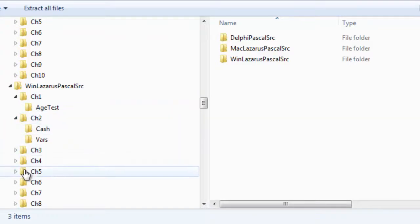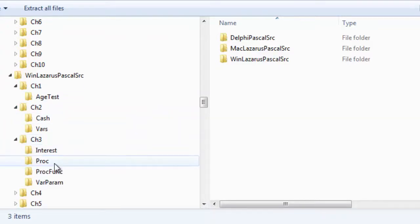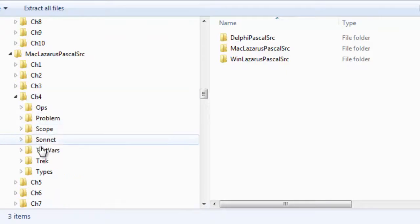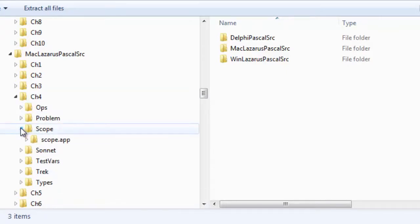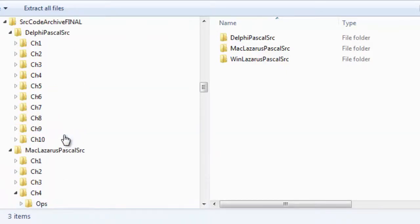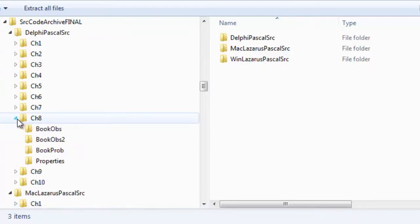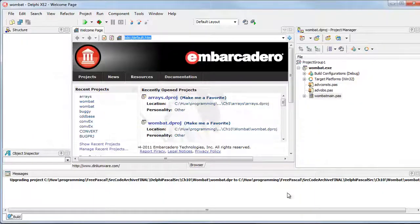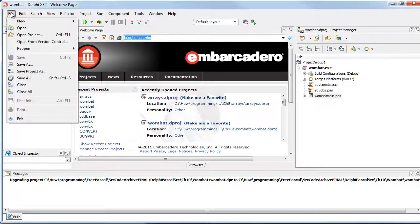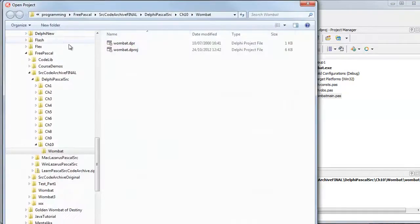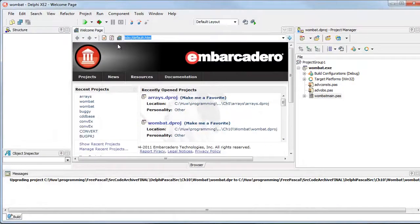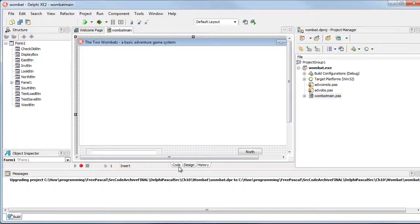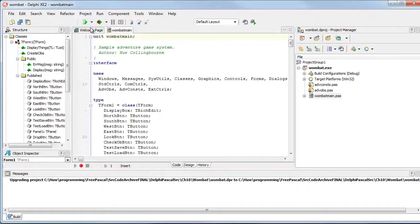In these archives you'll find the same projects. If you open up the different directories, the same projects are available for Delphi, for Mac Lazarus, and for Windows Lazarus. When you're using Delphi, just go to the directory with the projects, open the Delphi project file, use the project manager to load the forms or switch between design and code, and when you're ready to run, click one of these run or debug buttons.